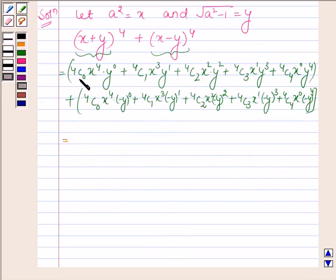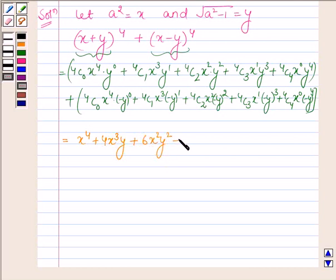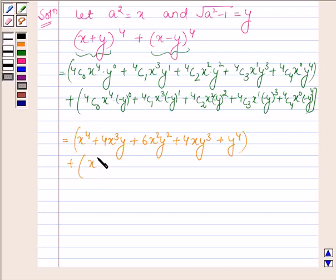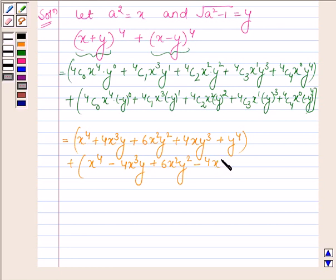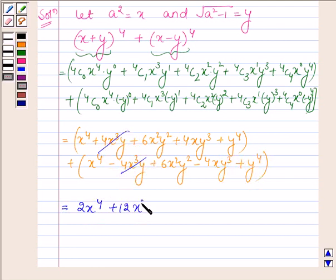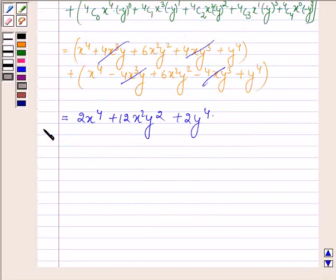This can further be written as: (x⁴ + 4x³y + 6x²y² + 4xy³ + y⁴) + (x⁴ - 4x³y + 6x²y² - 4xy³ + y⁴). Simplifying further, the 4x³y and 4xy³ terms cancel out, giving us 2x⁴ + 12x²y² + 2y⁴.